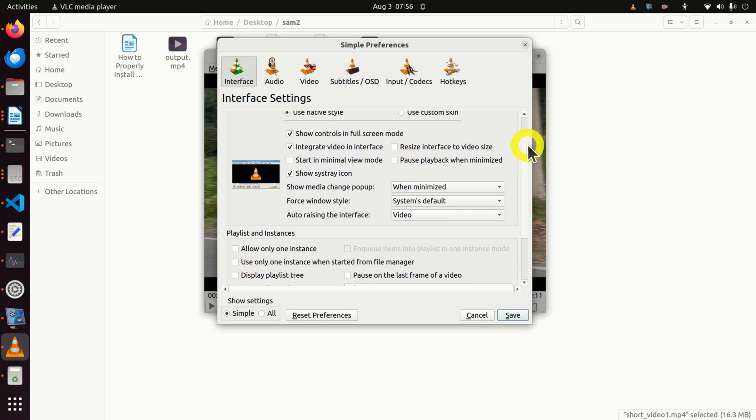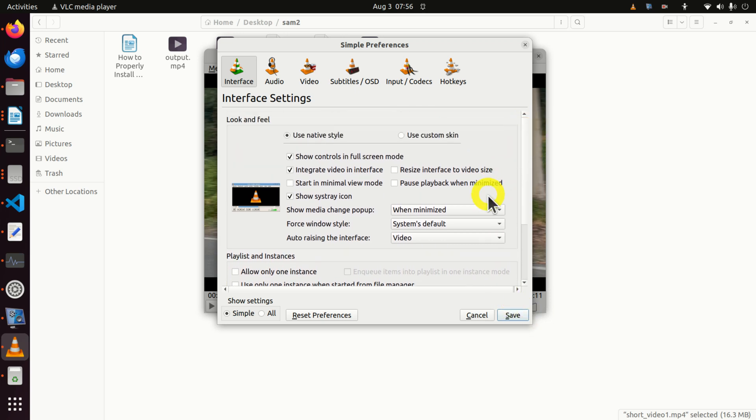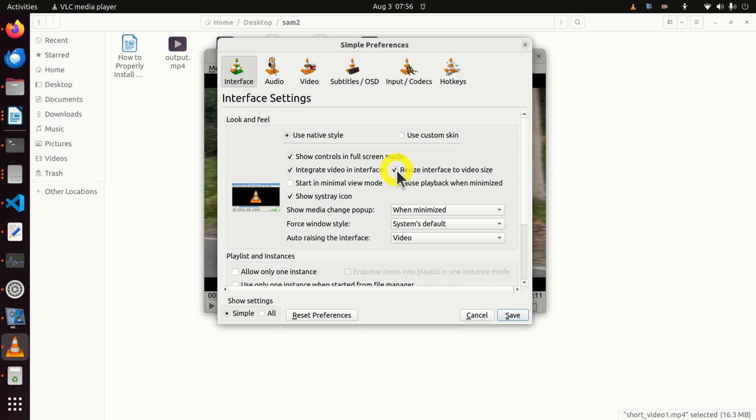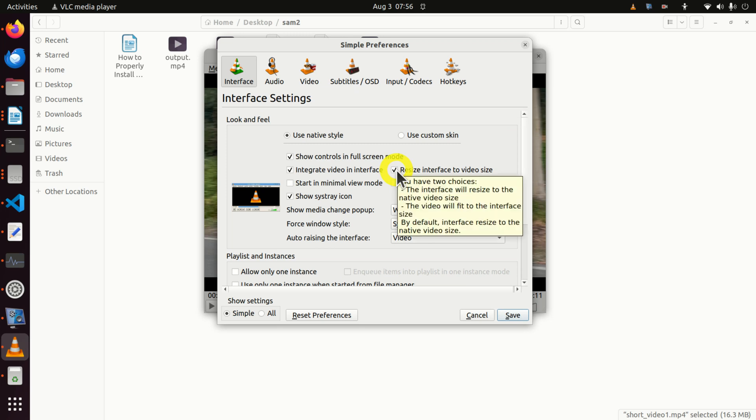However, before you click on Save, there is another thing that you need to unclick. Usually, when you start VLC, this option will be selected.